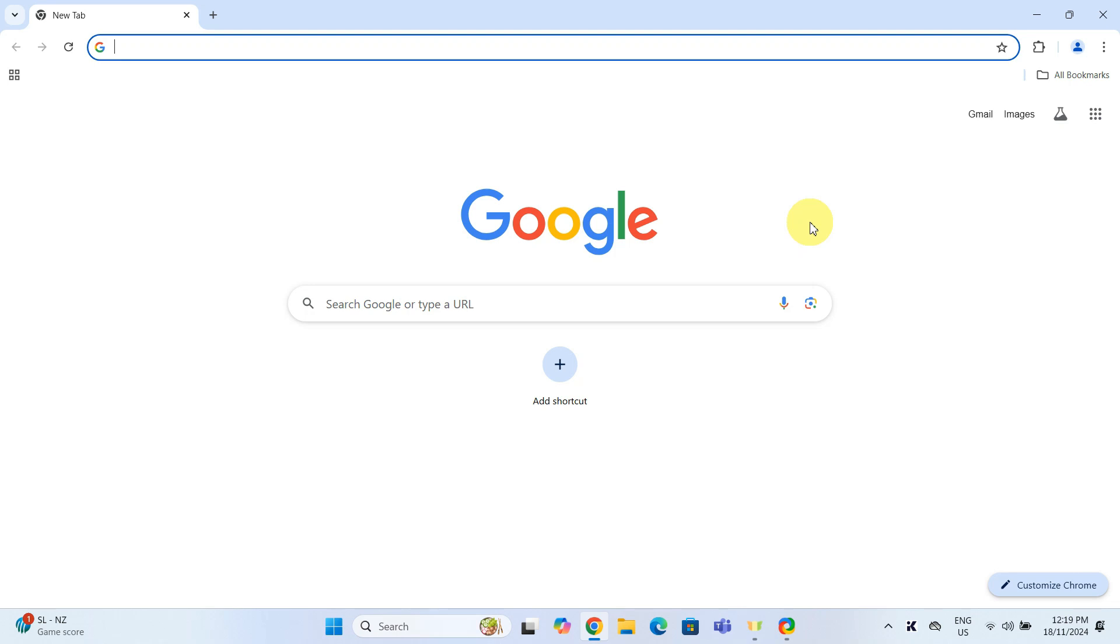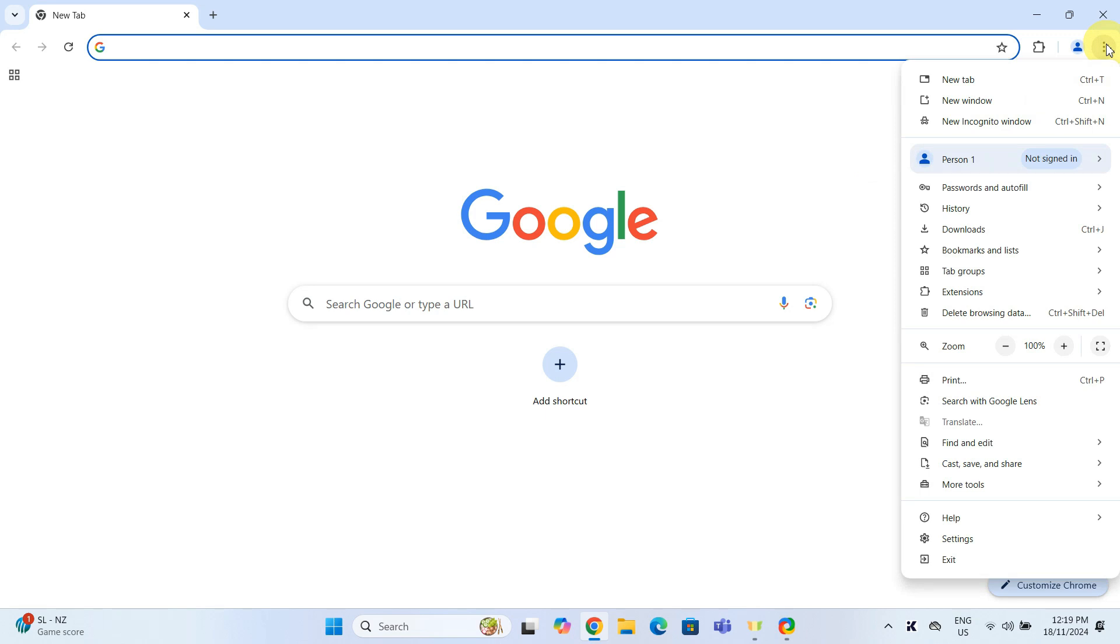Once Chrome is open, click on the three dots in the upper right corner to open the menu. From here, you can either select Password and Autofill and click on Google Password Manager,